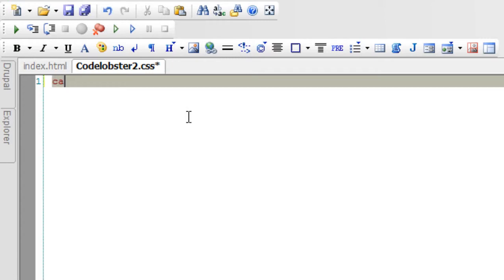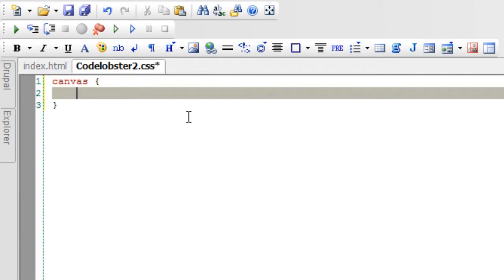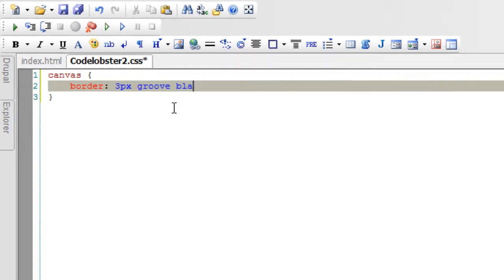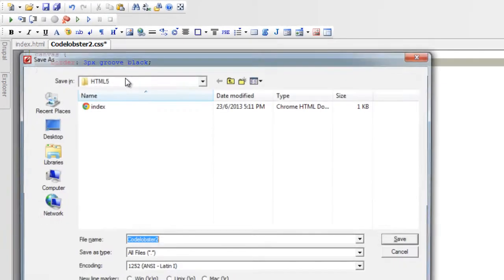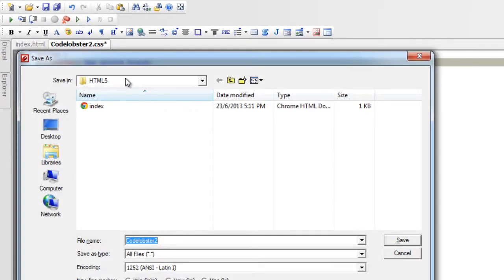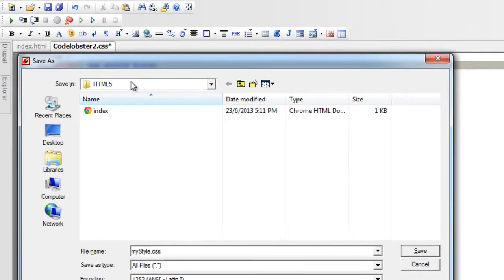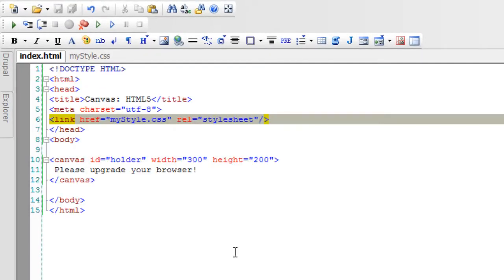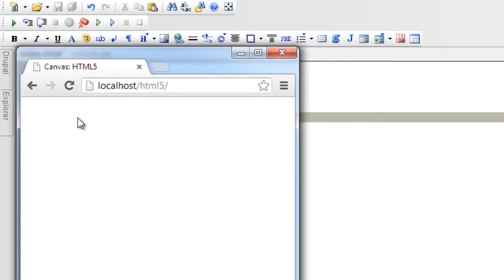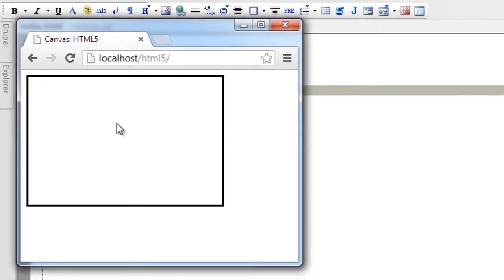I'll select my canvas. We could even select it using the ID that is holder. I'll change the borders to 3 pixels, solid, or grow, or take anything with a black border. Border width being 3 pixels here. I have already attached my style.css. Now refresh.